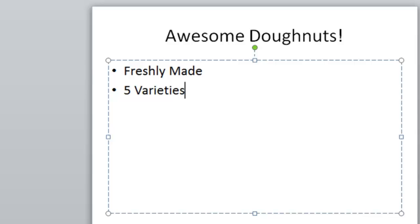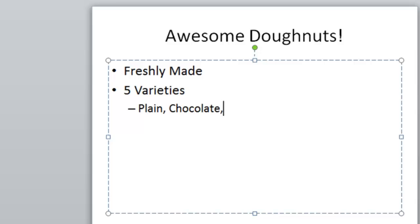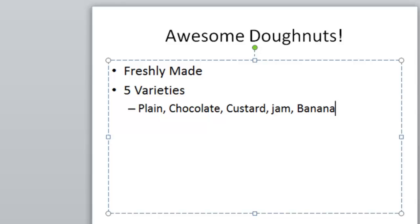And what I'm going to do here is when I press the enter key, you see the bullet points appearing as I press the enter key. This time I'm going to tab one time to create a second level and I'm going to put my five varieties on this second level. So I have plain, chocolate, custard, jam and finally banana. I've never had a banana doughnut but I'm sure they're tasty. Now when I press the enter key it stays at the second level and what I can do now is a keyboard shortcut shift and tab and that will take me back to the top level bullet and I can carry on now with my next feature